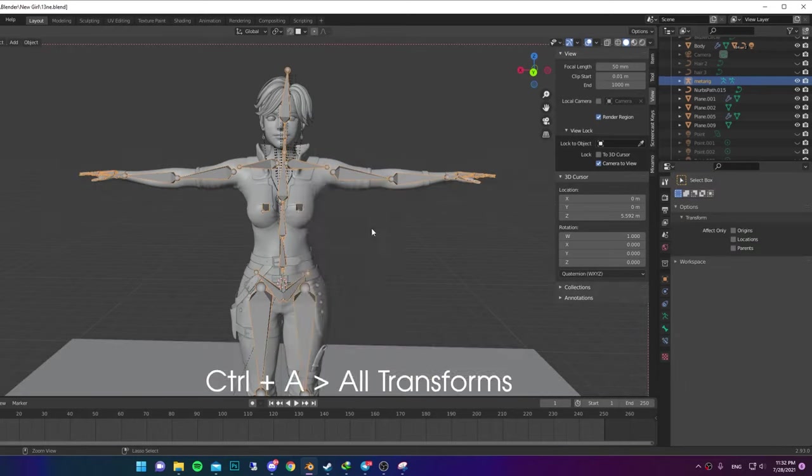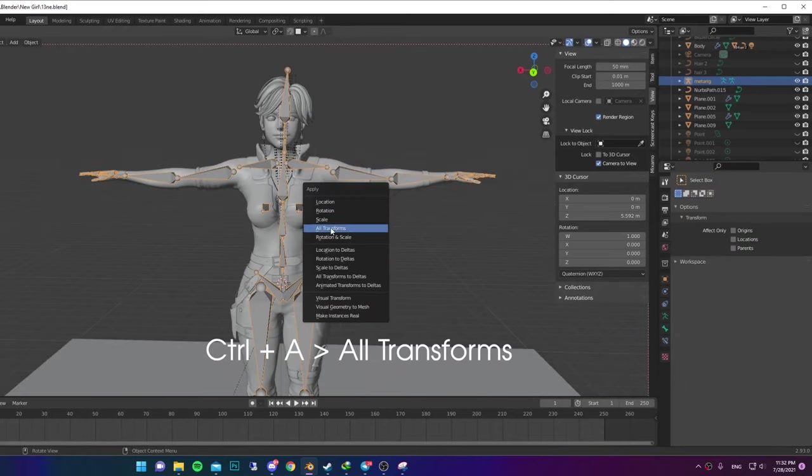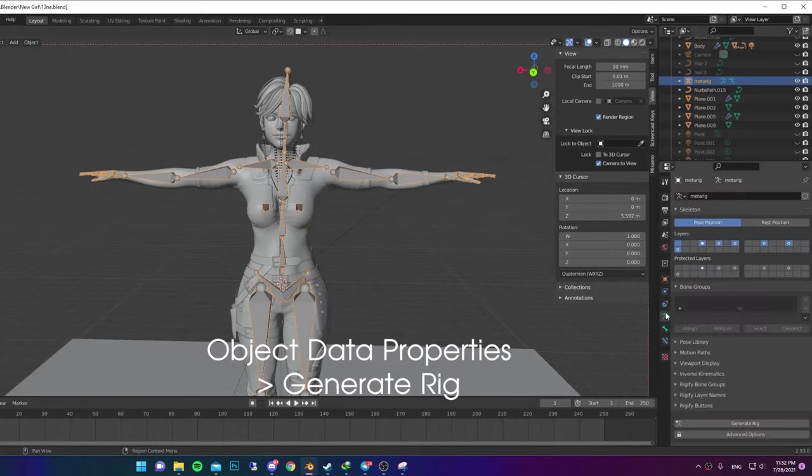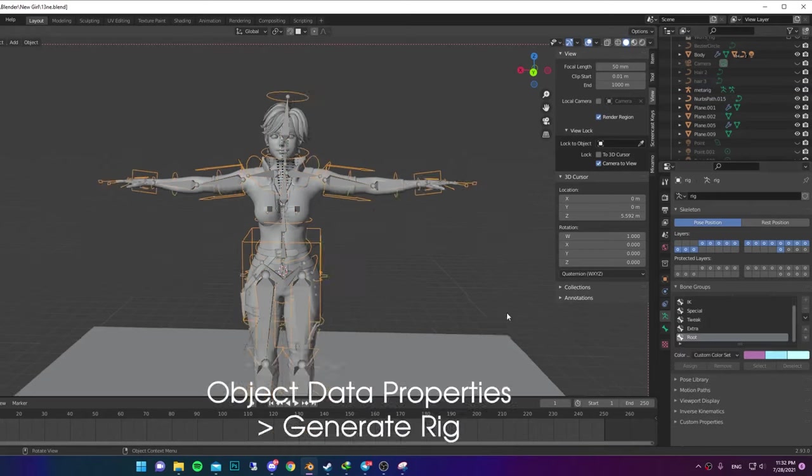Now select your Rig and apply all Transforms. Then go to Object Data Properties and generate the Rig.